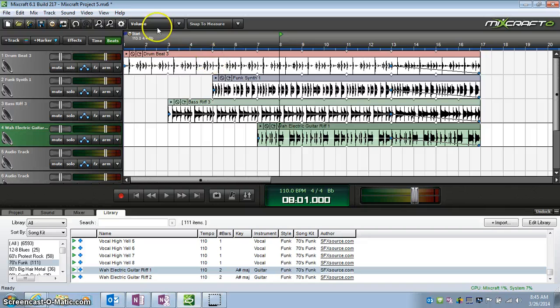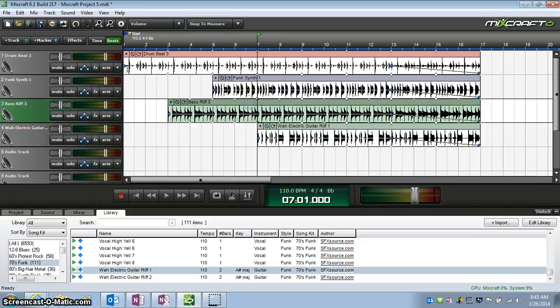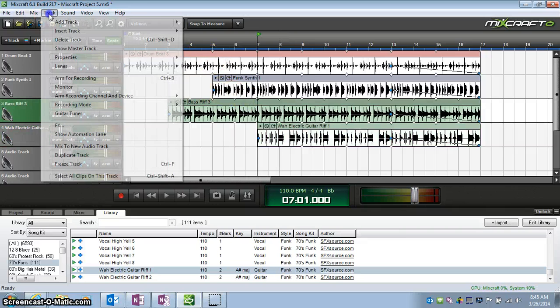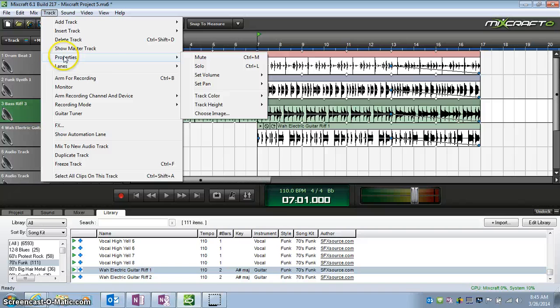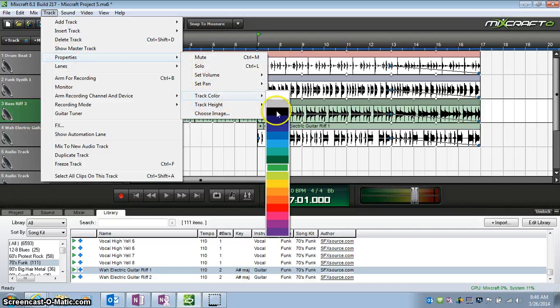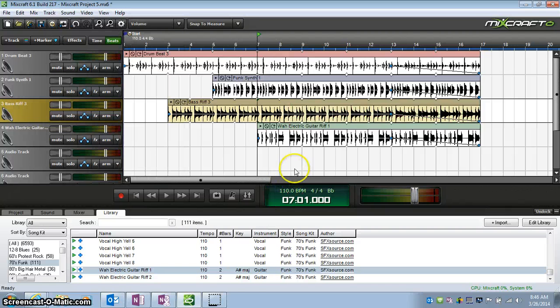Let's change this one. Highlight it, Track, Properties, Track Color, and yellow.